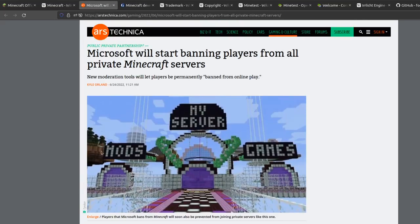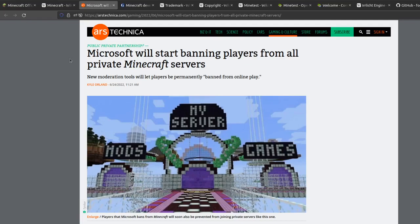One example of this is recently Microsoft announced they'll start banning players from private Minecraft servers. So if you violate one of Microsoft's rules, they'll not only ban you from public servers, but they'll make it so you can't log into private servers, even with the permission of the person running the server.